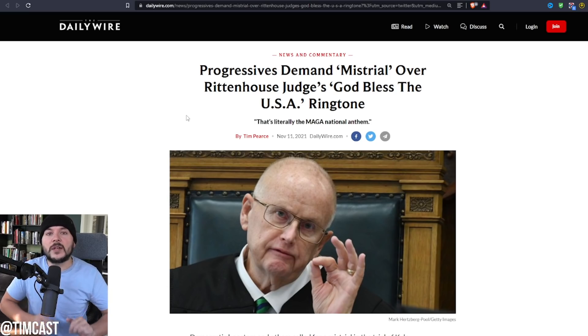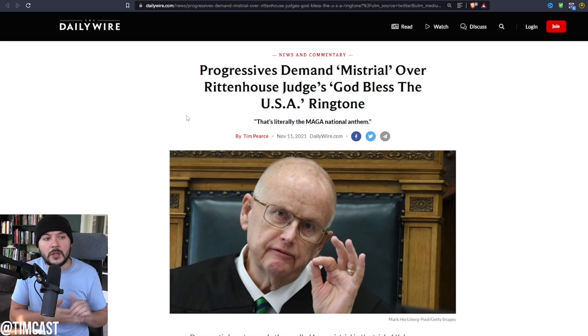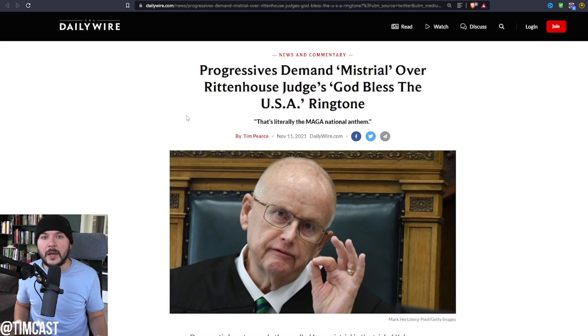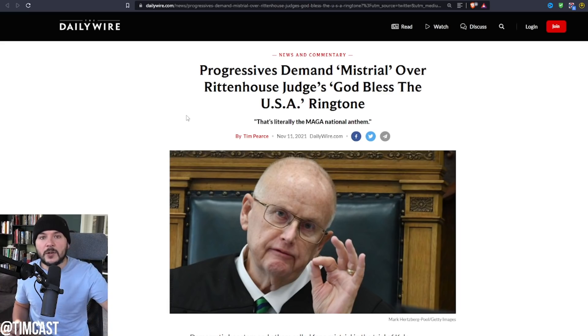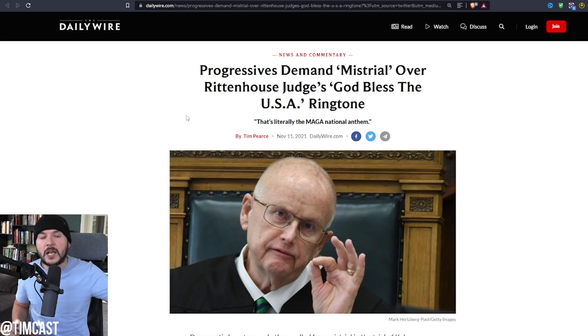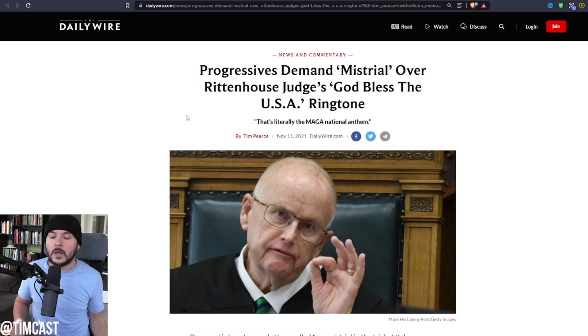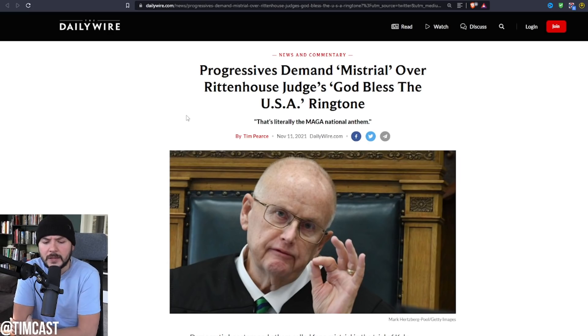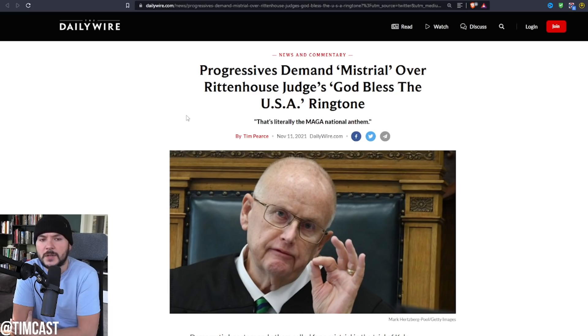To put it very simply, the left wants the judge to rule before the trial even started that Kyle Rittenhouse is guilty and has no self-defense claim. It's nonsensical arguments meant to just be tribalist, and it's reflected in a lot of the comments from some of these leftist pundits.